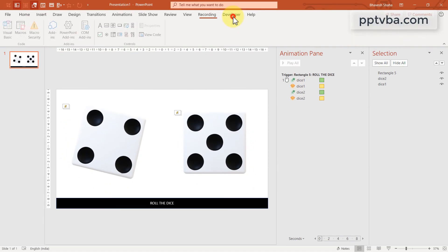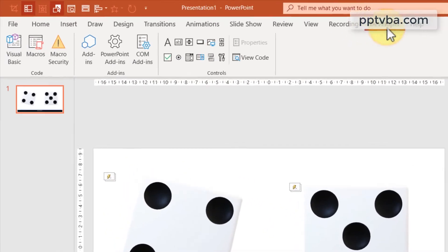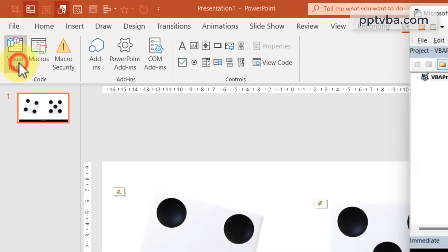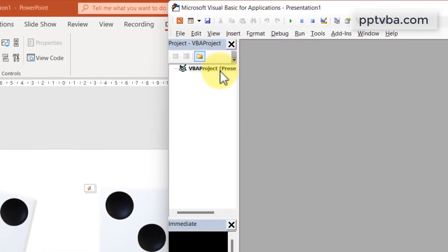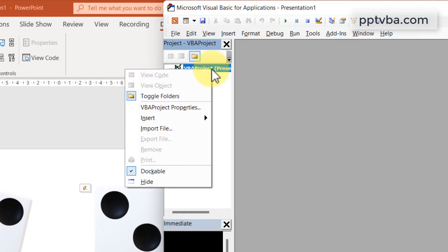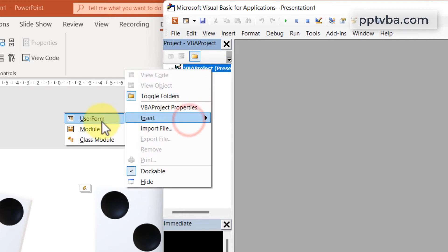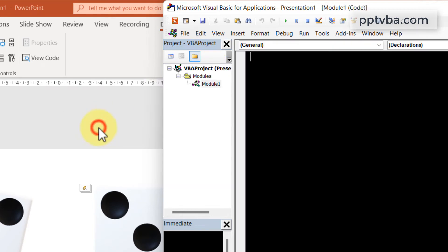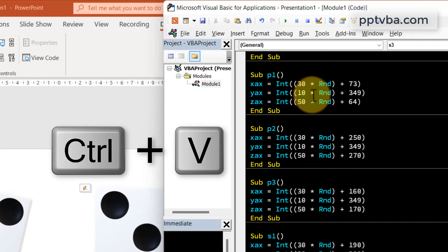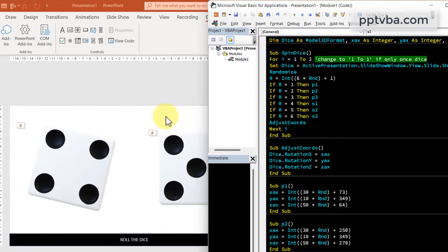Click on developer. Click on visual basic. Right click and insert a new module. And paste what we just copied.